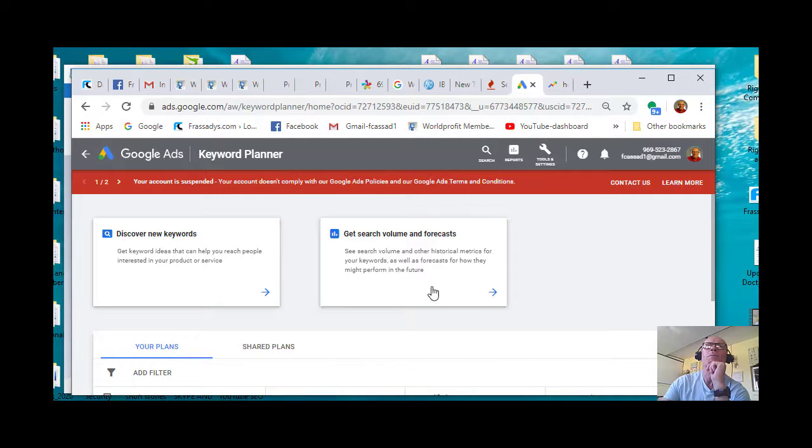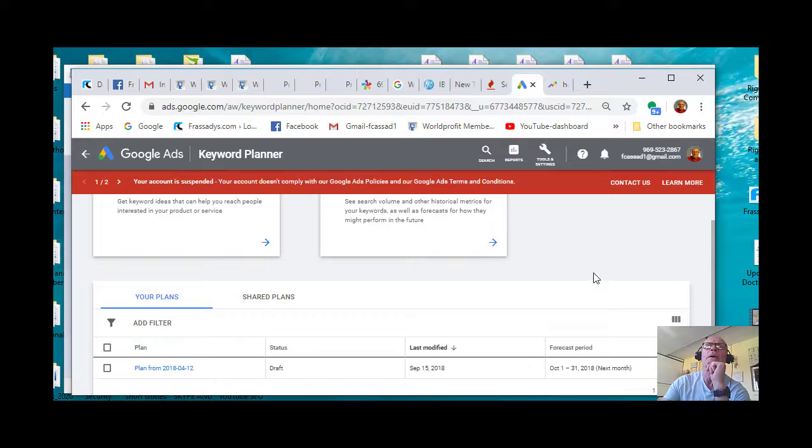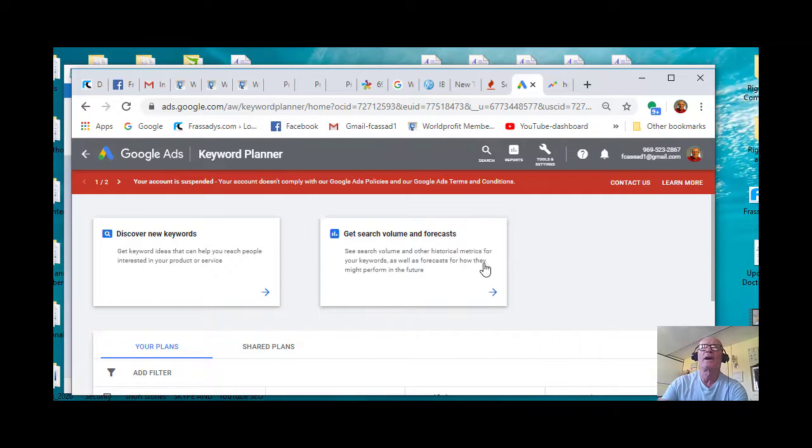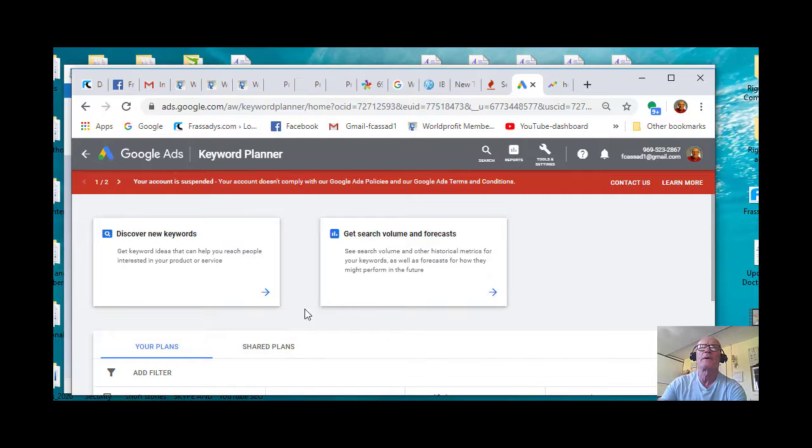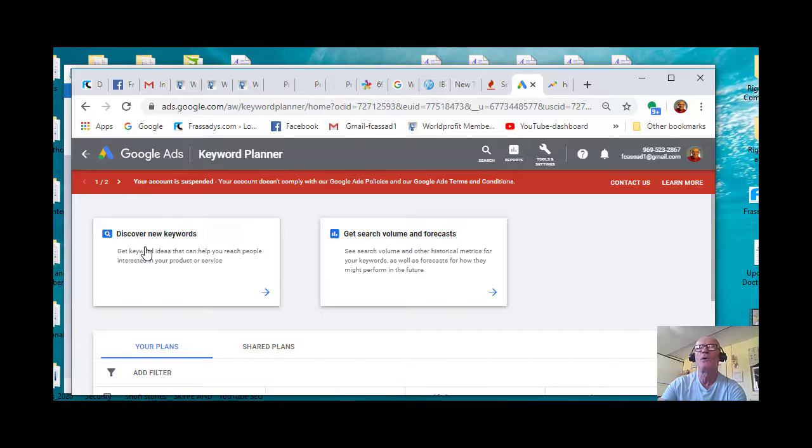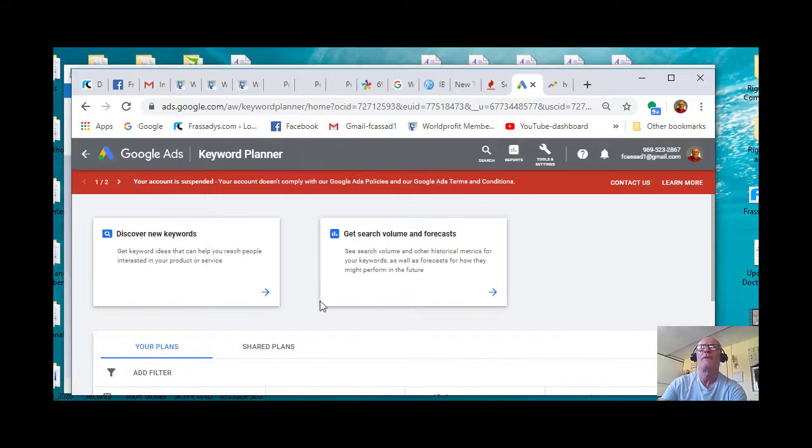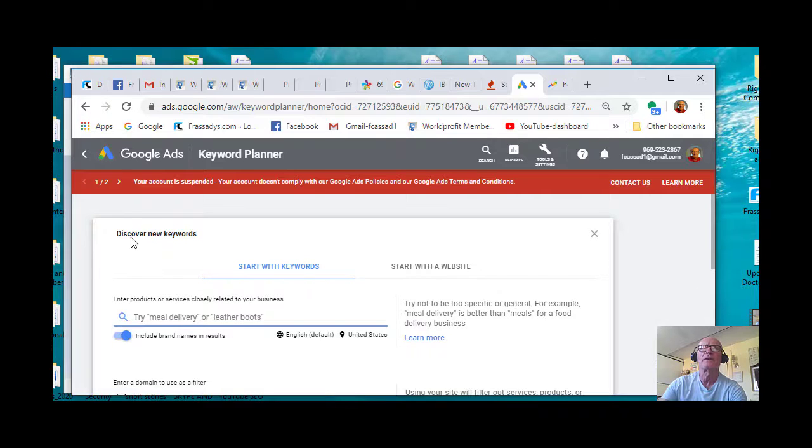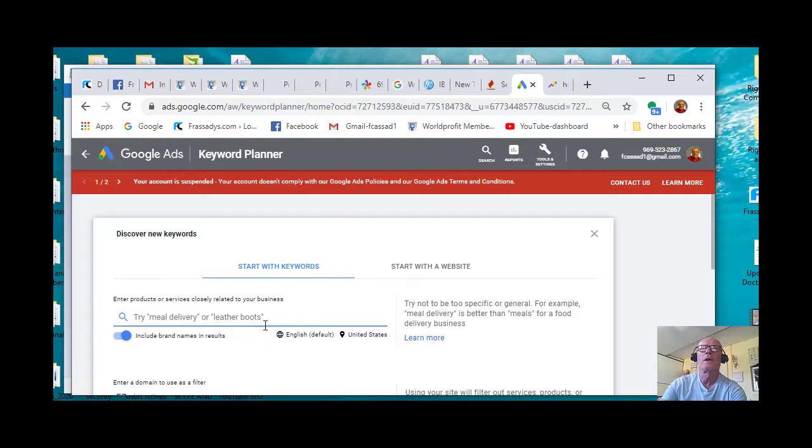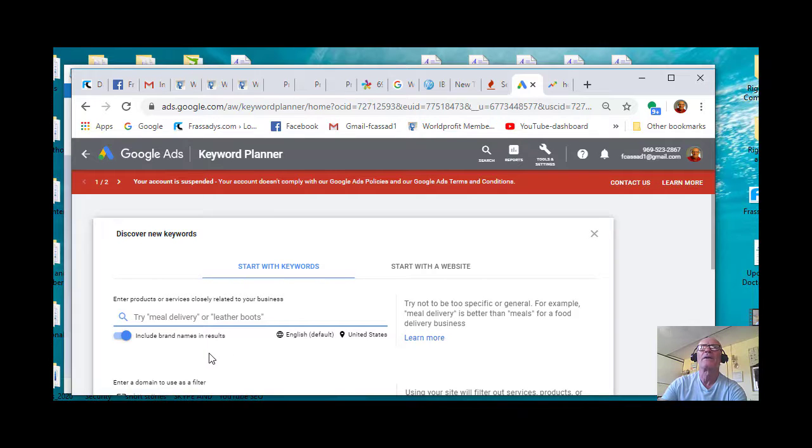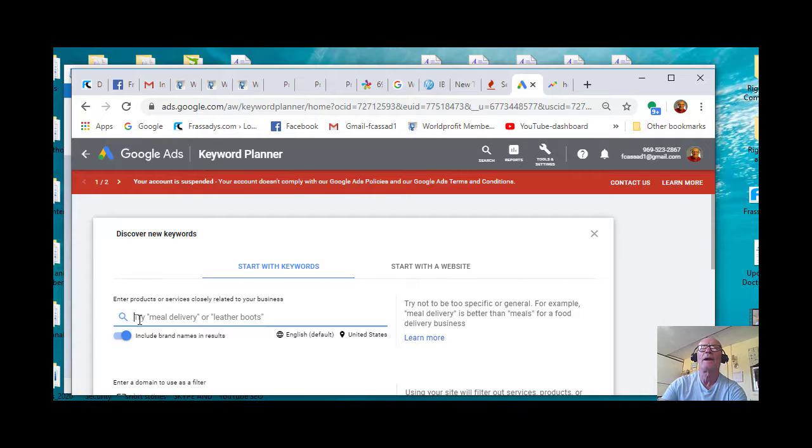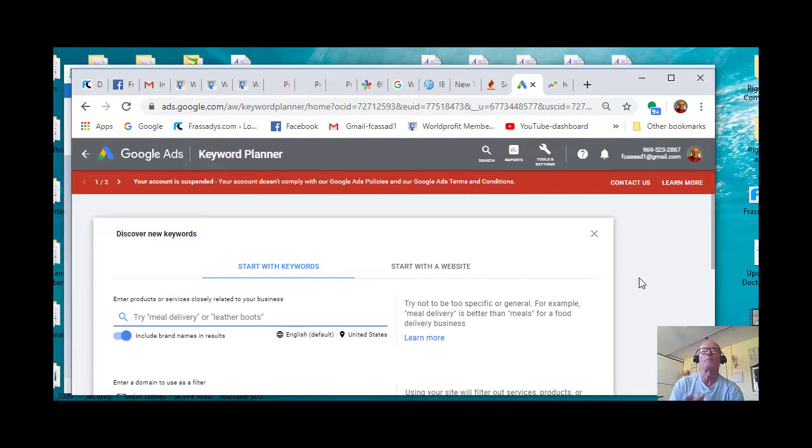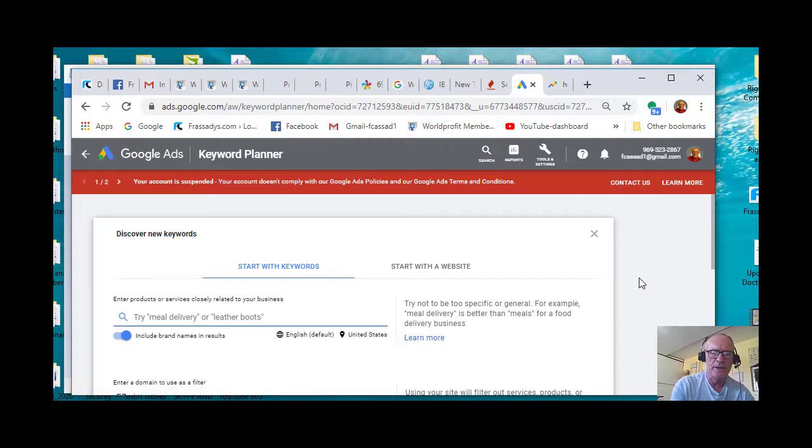Keyword Planner. And then at Keyword Planner, it's got a couple of squares up here at the top. It says Discover New Keywords. You click that arrow, and that will bring you into Discover New Keywords. And with that there is a line, a line with a microscope at the beginning of the line. Click it.